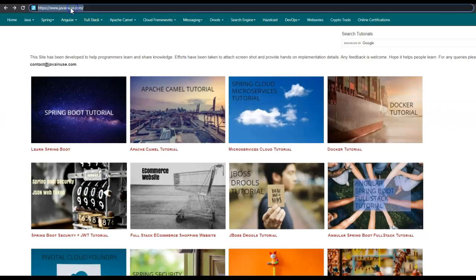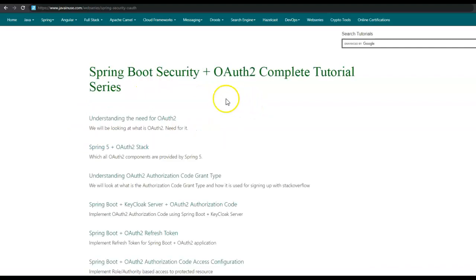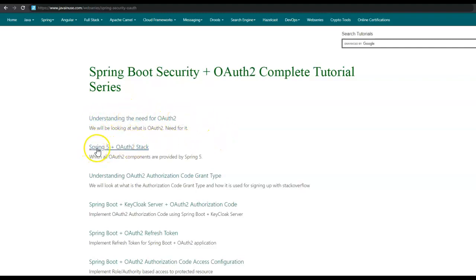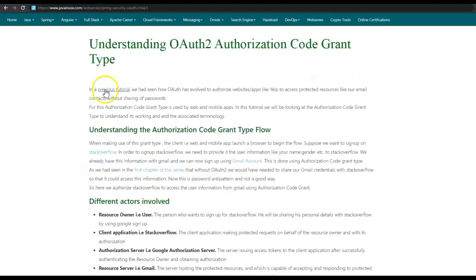For reference, I'll be using my website javainuse.com. Go to the web series section, where we'll be looking at the Spring Boot Security OAuth 2 complete tutorial series. Previously we looked at what is OAuth 2 and also the Spring 5 OAuth 2 technology stack. The tutorial today is understanding OAuth 2 authorization code grant type.